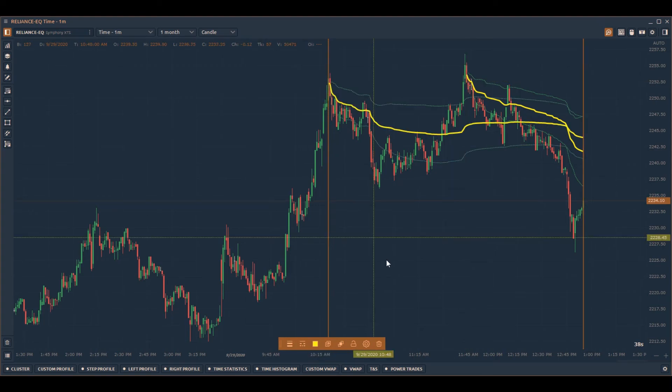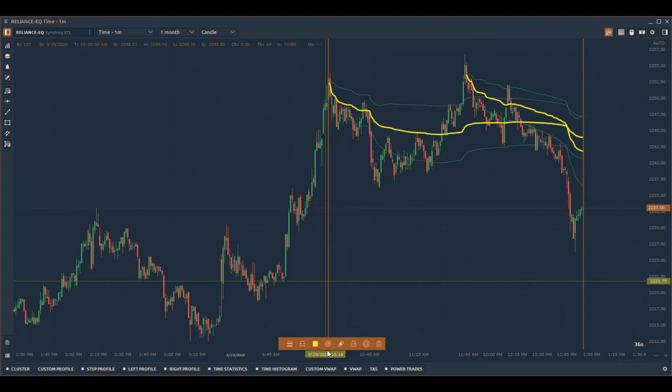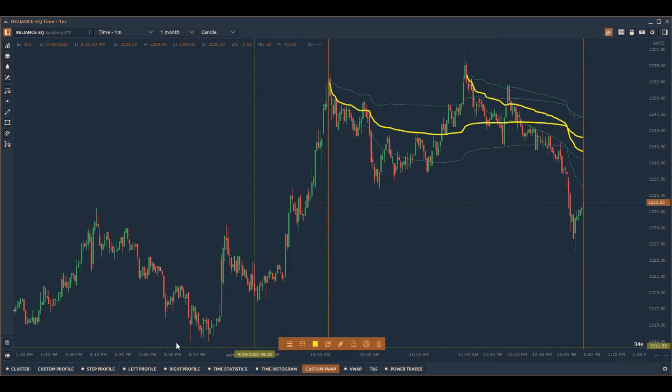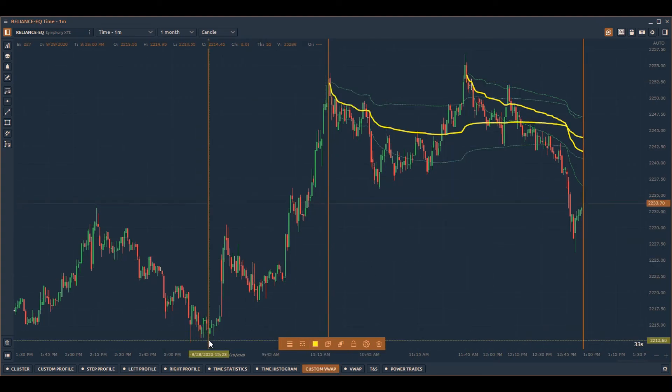Traders who missed the breakout entries will try to enter positions on pullbacks or retracements closer to the anchored VWAP.